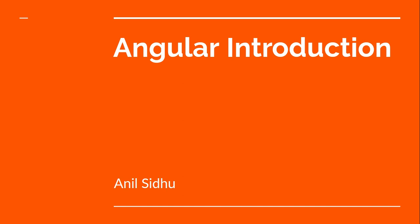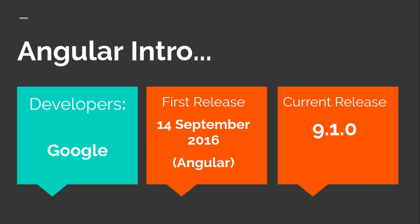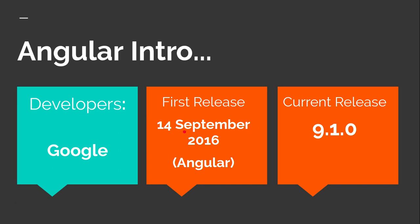Angular was developed by Google and the first release of Angular was on 14th September 2016. This is the Angular release, not the AngularJS release. What is the difference between them? I will tell you in the next slide. The current version of Angular is 9.1.0 and today's date is 31st March 2020.